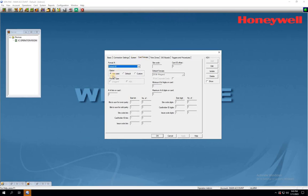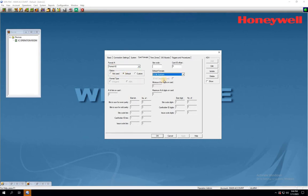For format number 4, select default as the option and 48-bit Corporate 1000 as the format.